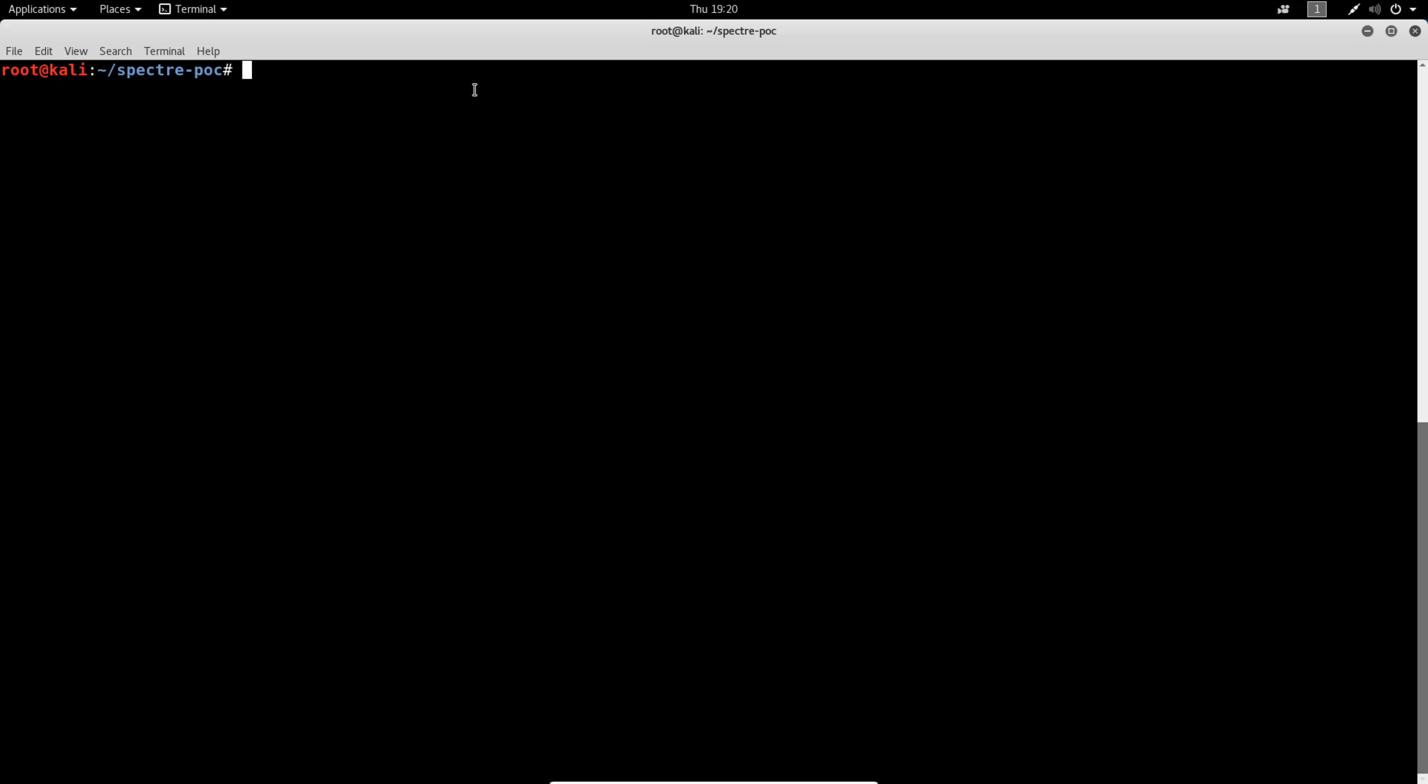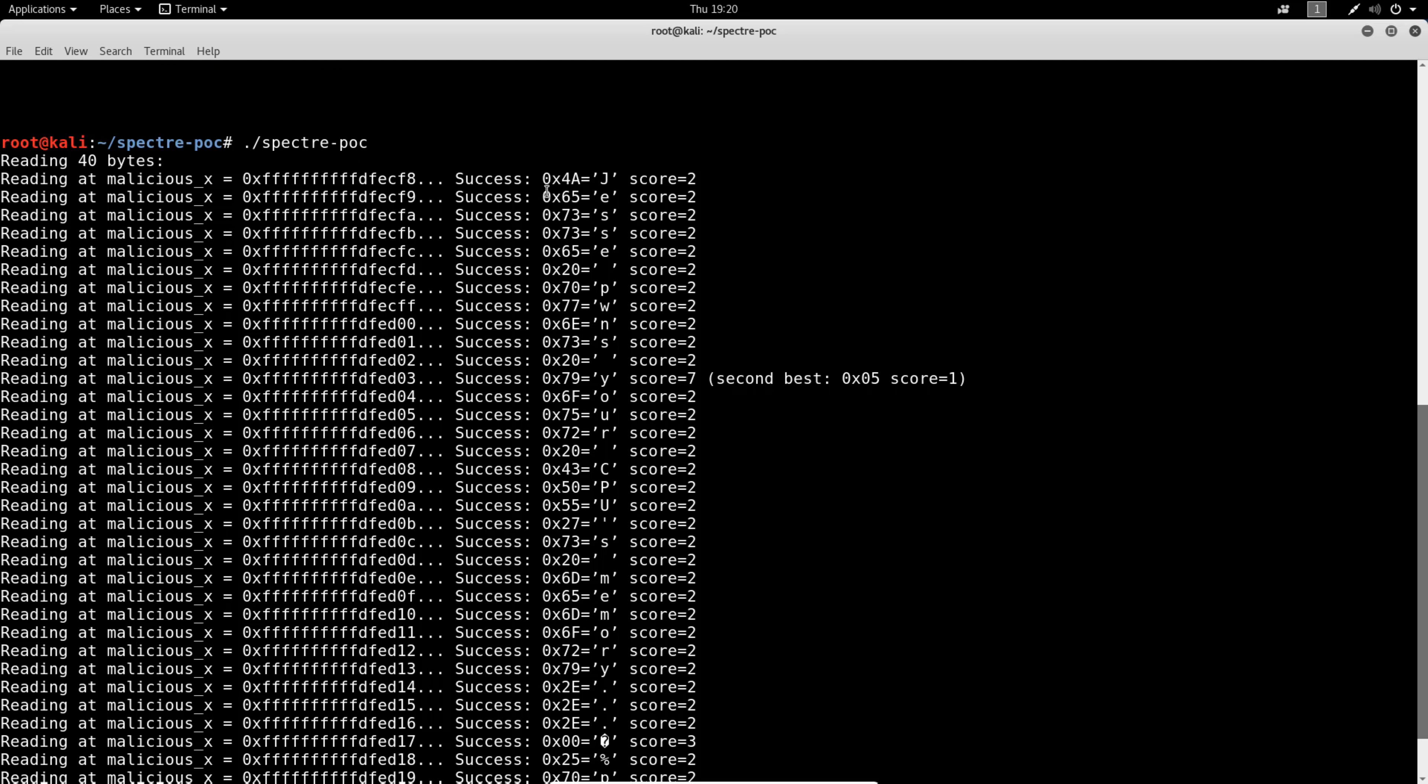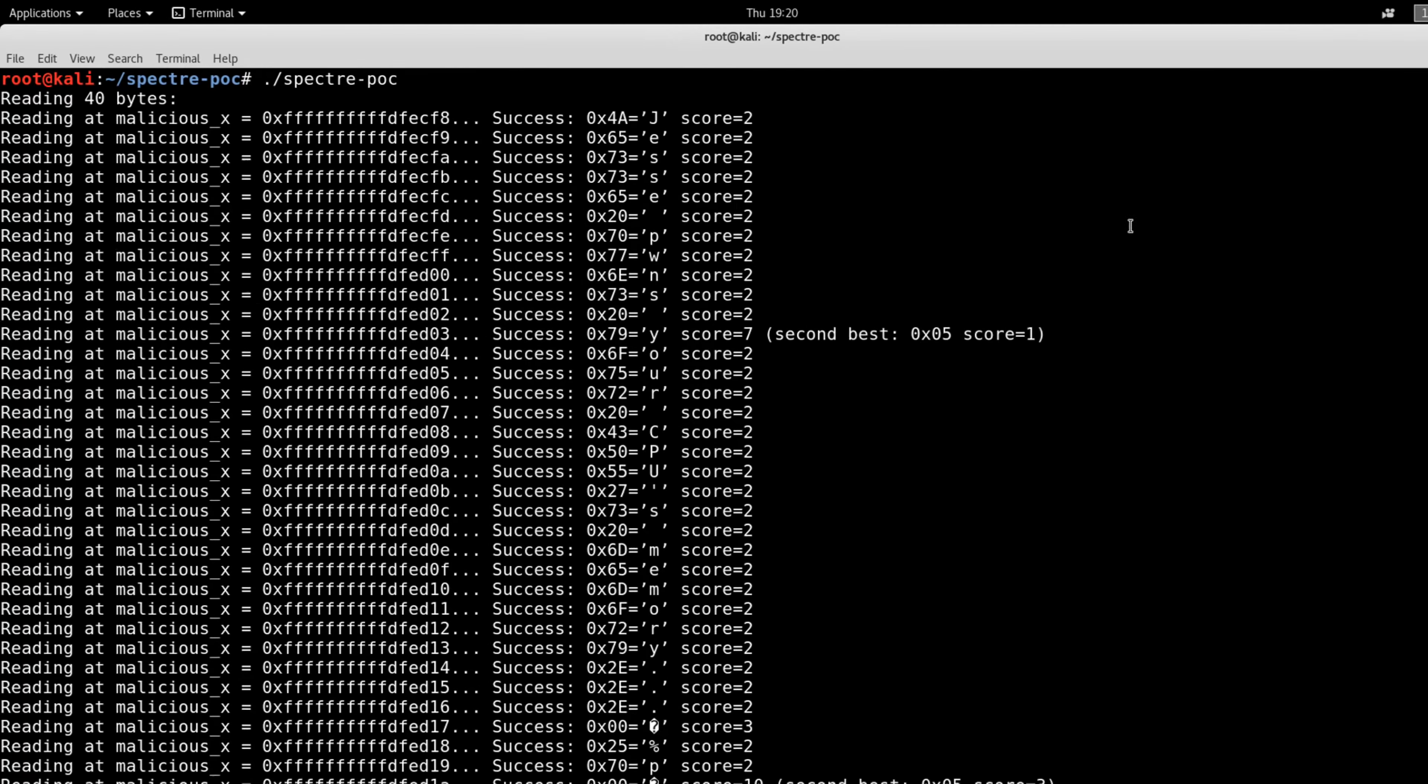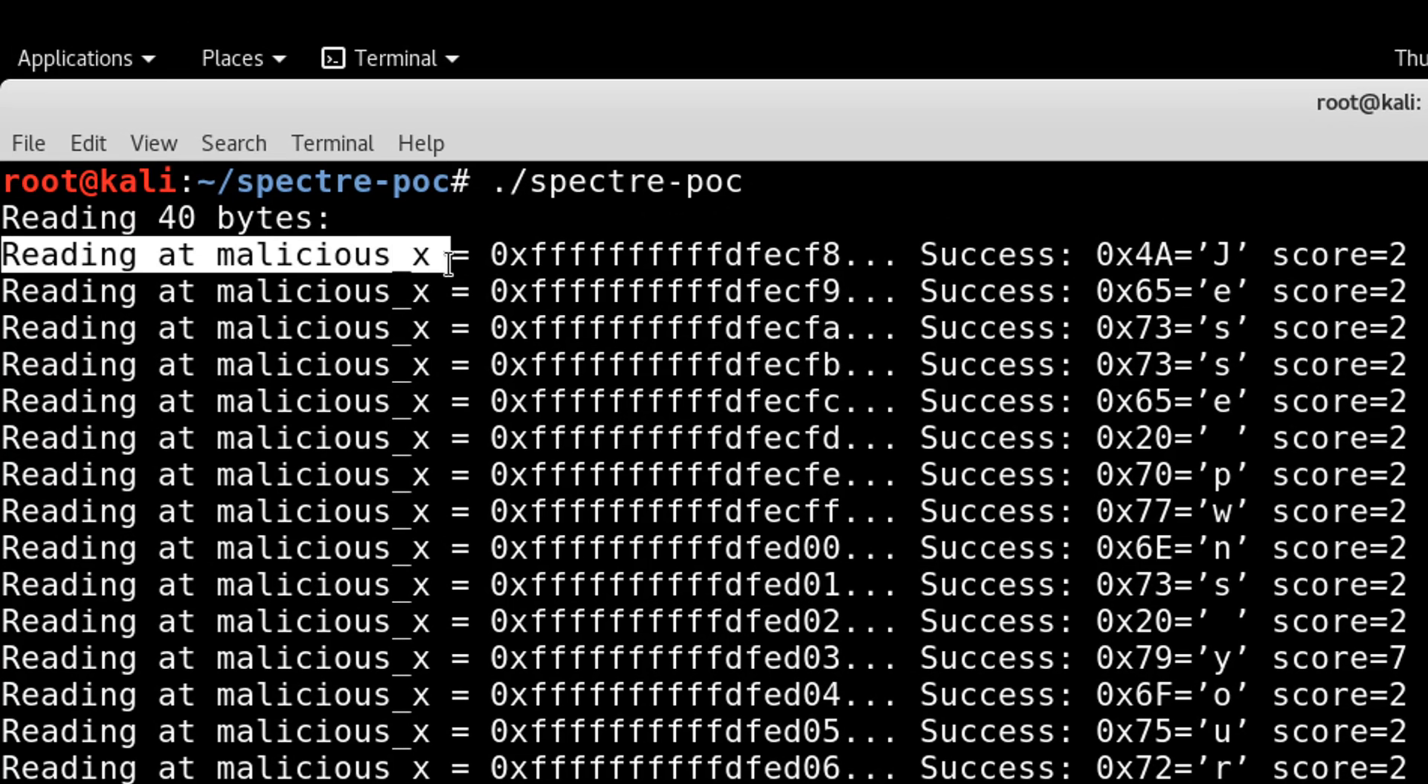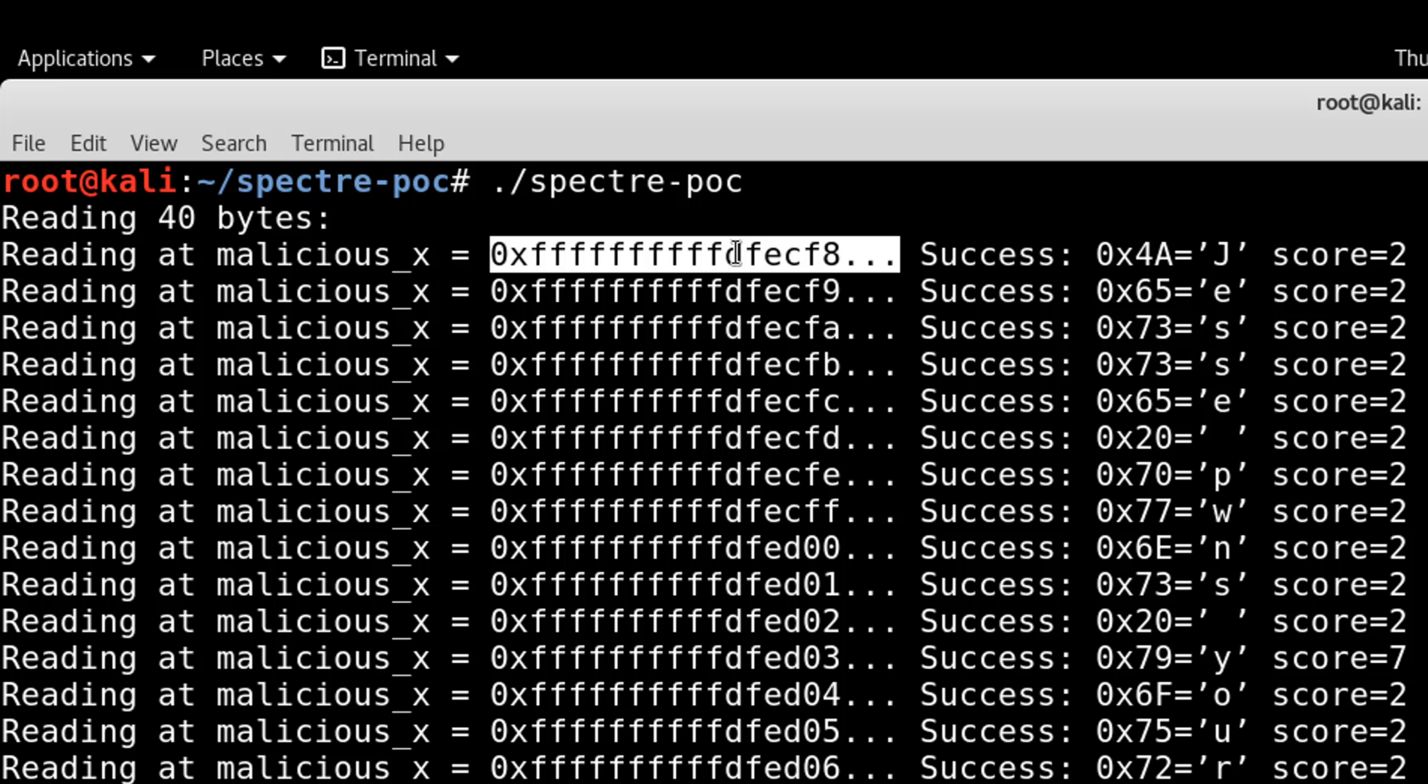We can now execute the compiled code to see what we get. As you can see here, the POC is working properly by printing the plain text string which was written to memory. To the right of reading at malicious_x, we see the offset.